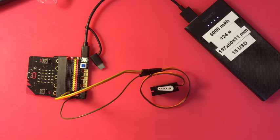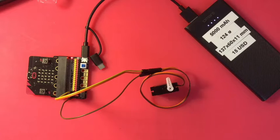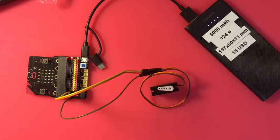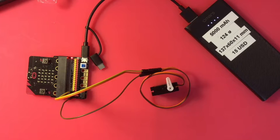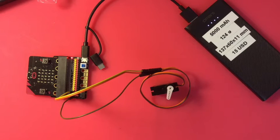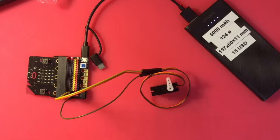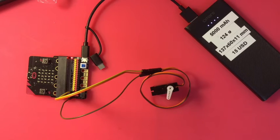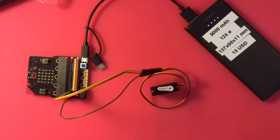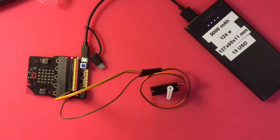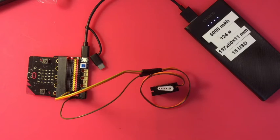And I just have a simple code running on it. It just says set servo write pin P1 to 0, pause for a second, servo write pin P1 to 90, pause for a second, servo write pin P1 to 180—because that's what position servos do. You tell what angle to go to, and then pause for another second. Then I just have that in a forever loop.